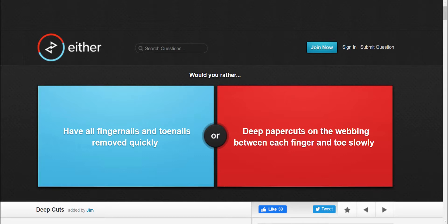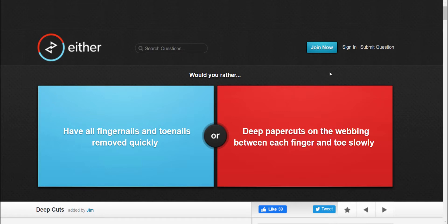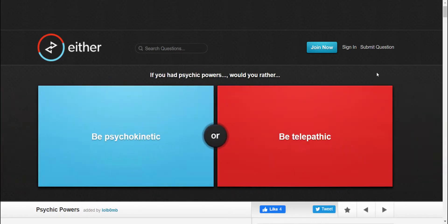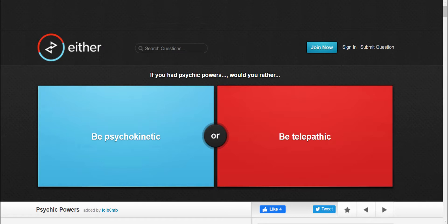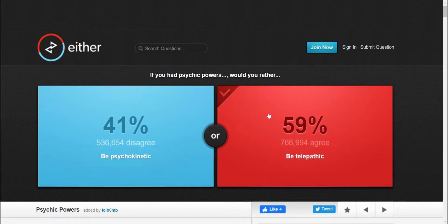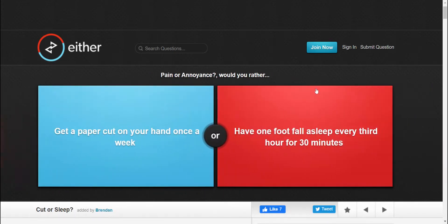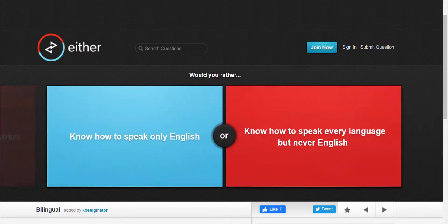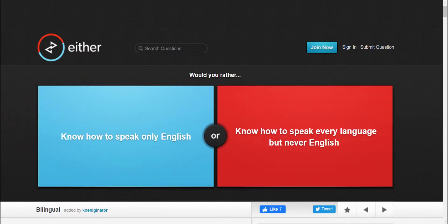Would you rather have all fingernails and toenails removed quickly, or would you rather have deep cuts on the bravo between each finger and toe slowly? I'm just going to skip that question. Would you rather, if you have a scientific power, be psycho whatever what that is, or be trans prodific? I'd go for the right. Looks like we won the round. Since a few things are getting a little bit confusing here, let's just skip a few more.